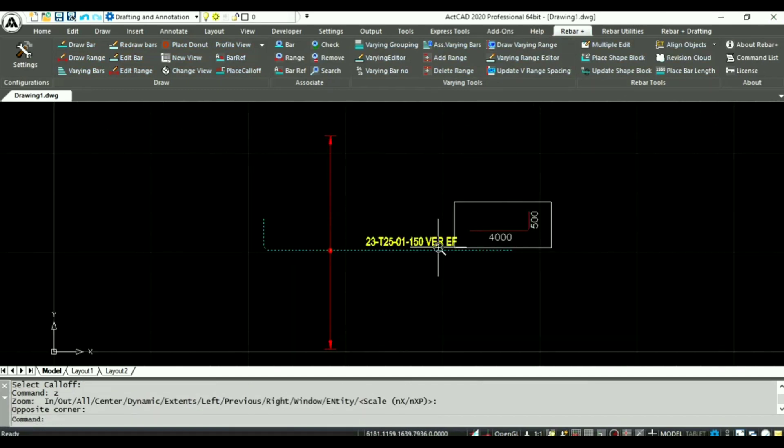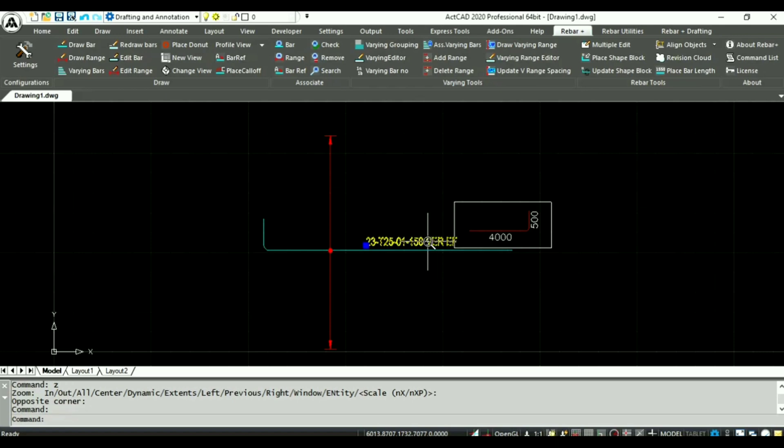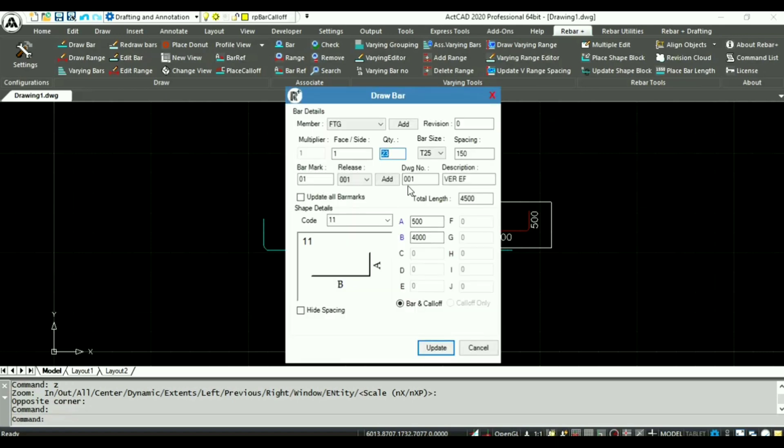Now I am going to edit the bar. Double click the call off and change bar size to T20 and leg b to 4500.